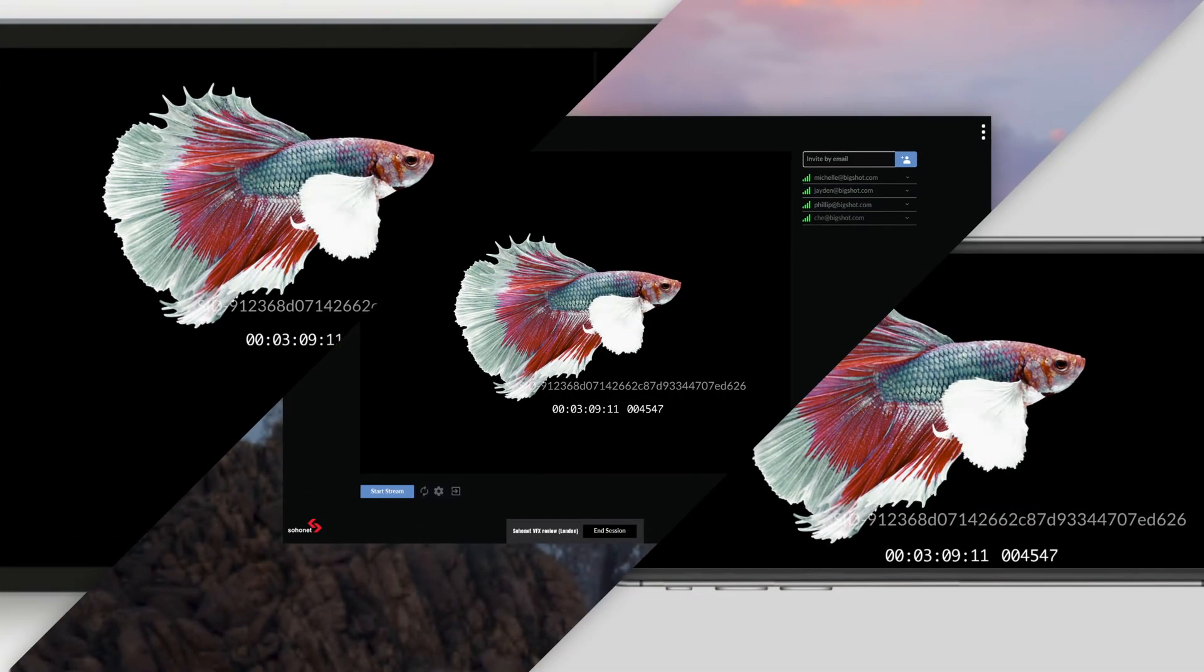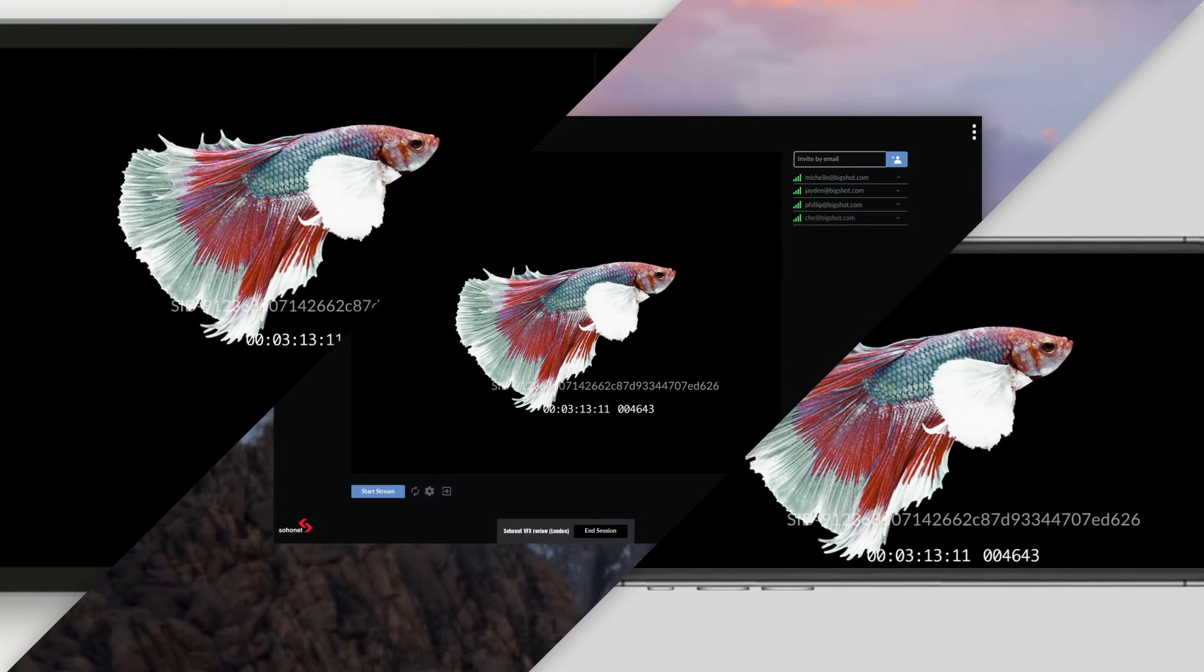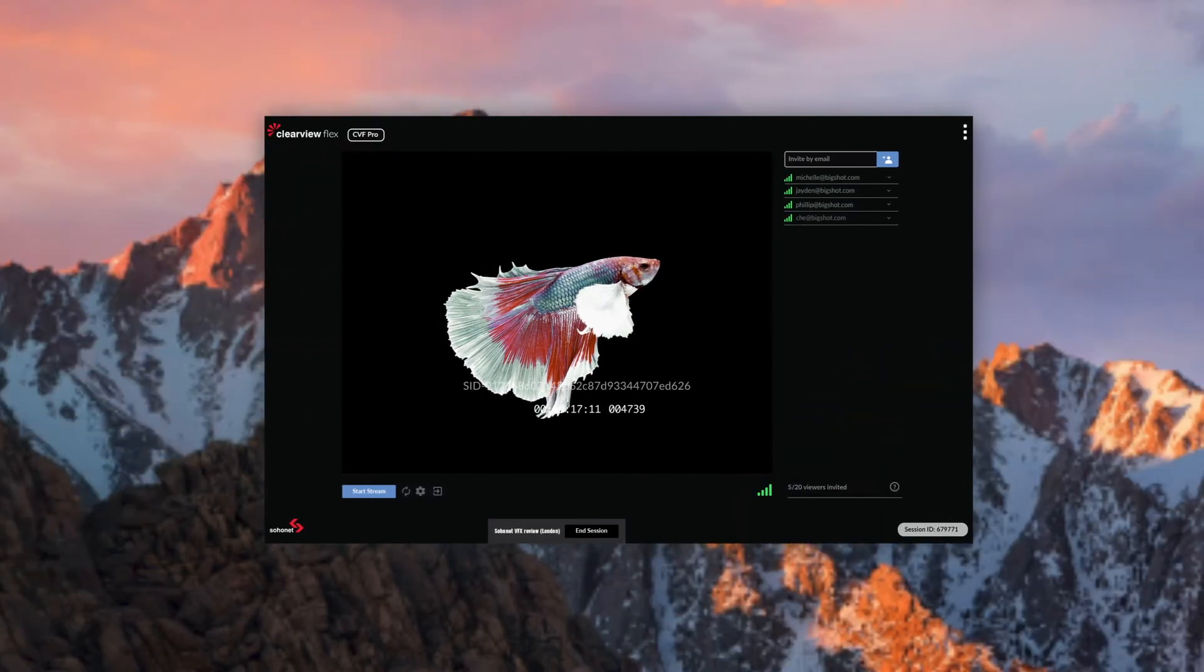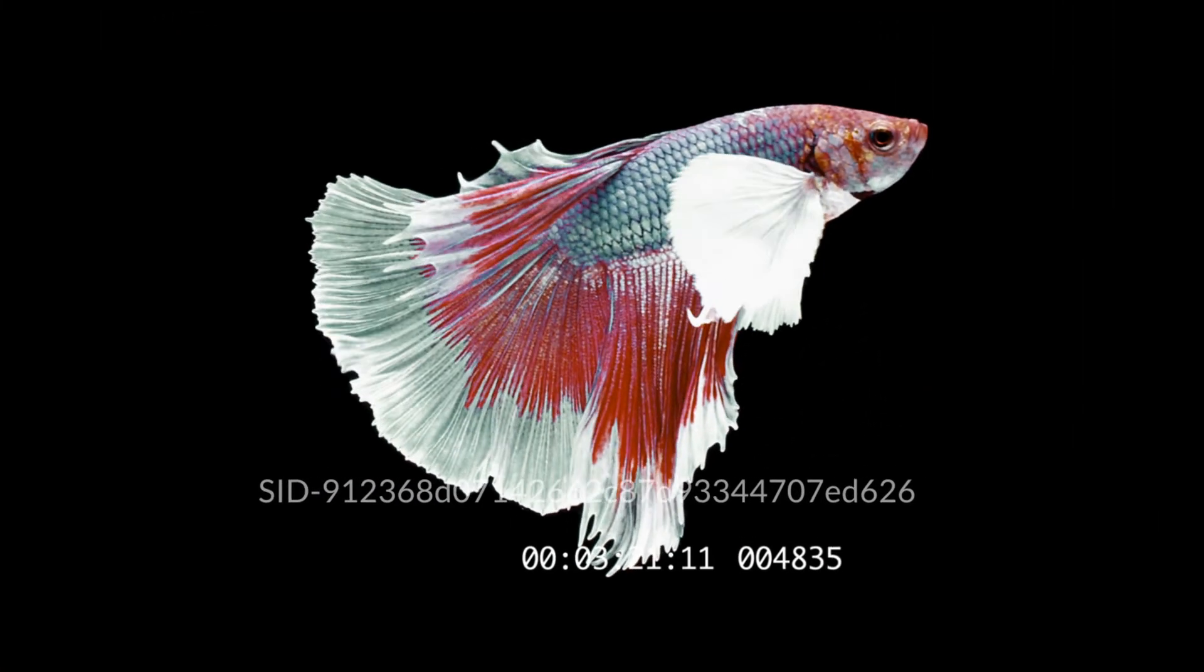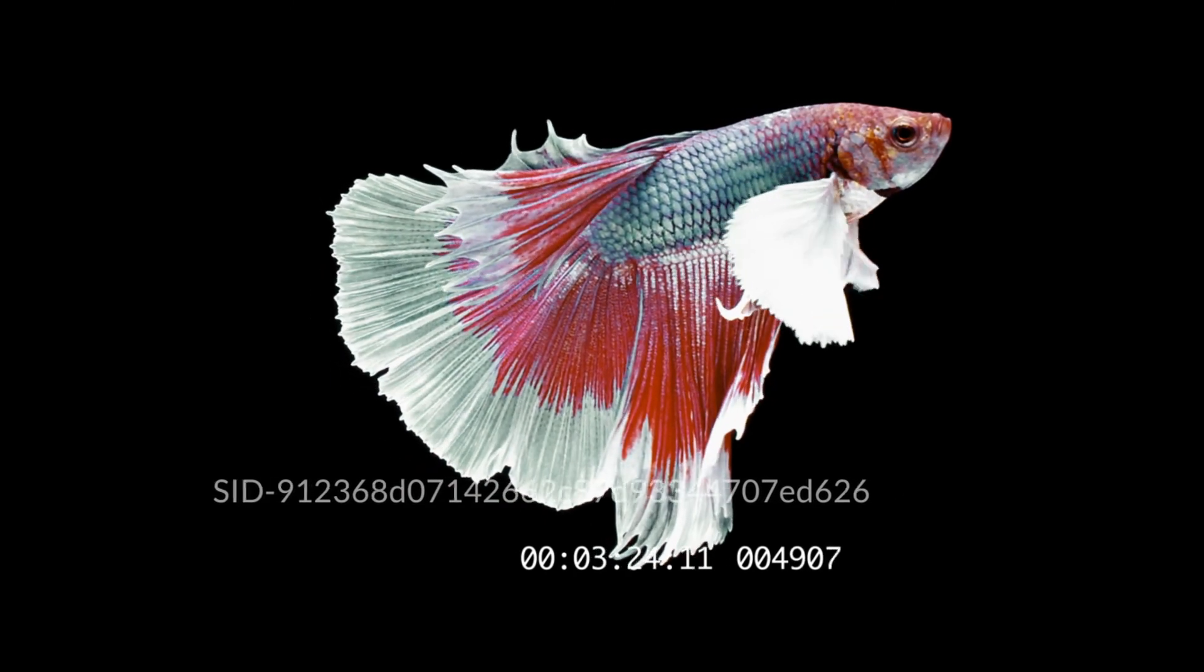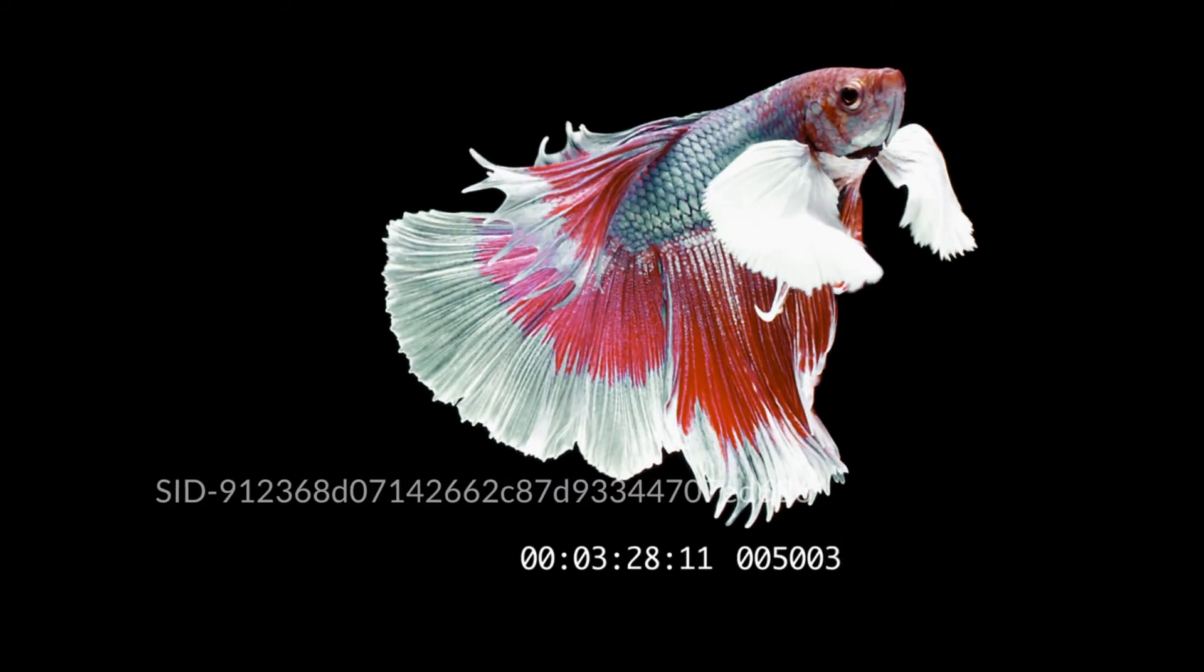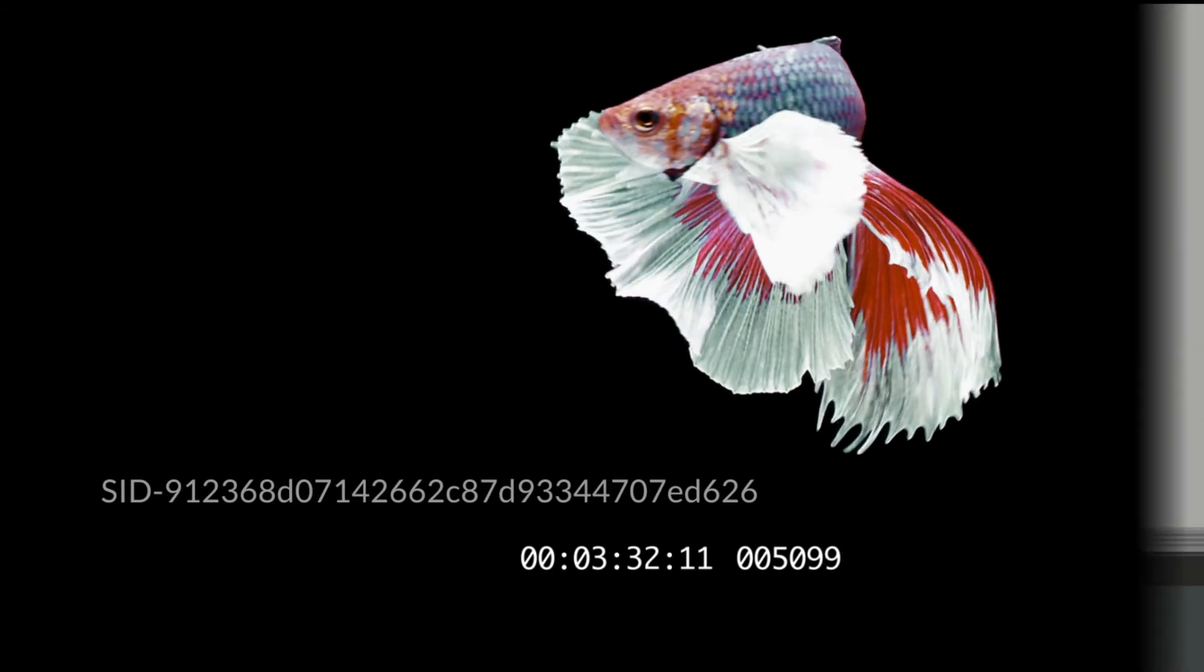With ClearViewFlex, you can always rely on studio-grade security. Your content is never uploaded, but instead, your Flexbox encodes the video and streams via our private cloud to your end users. This means your content can only be accessed by your team, and your team alone. Plus, with built-in configurable burn-in, you can track your stream for additional security and transparency.